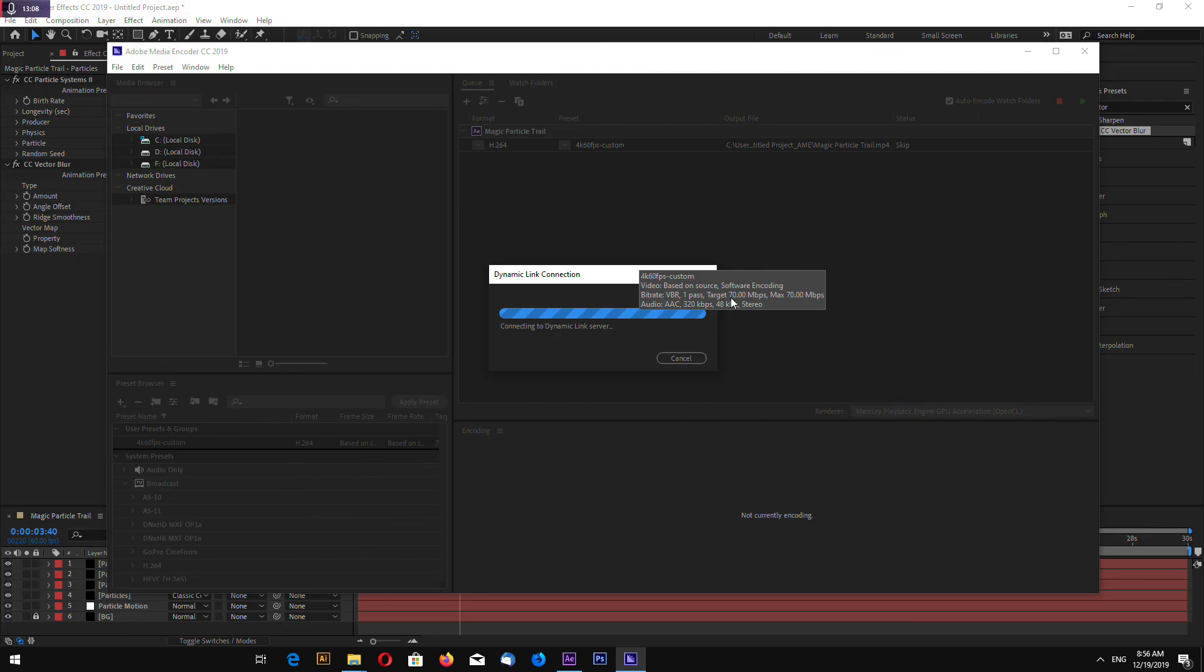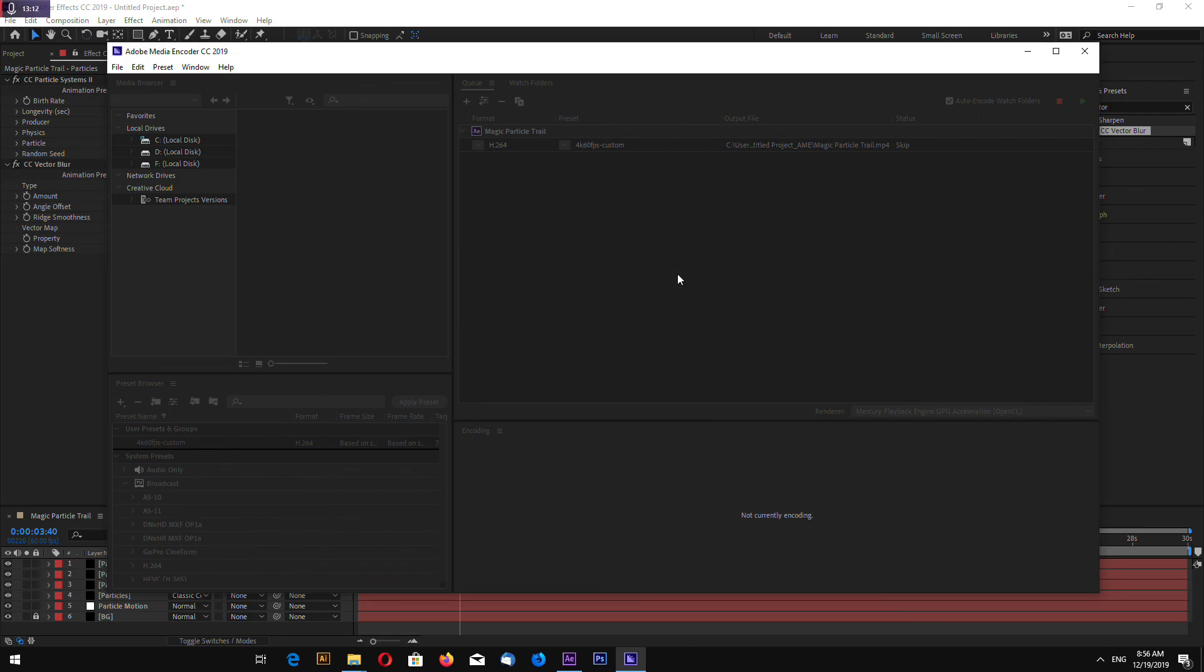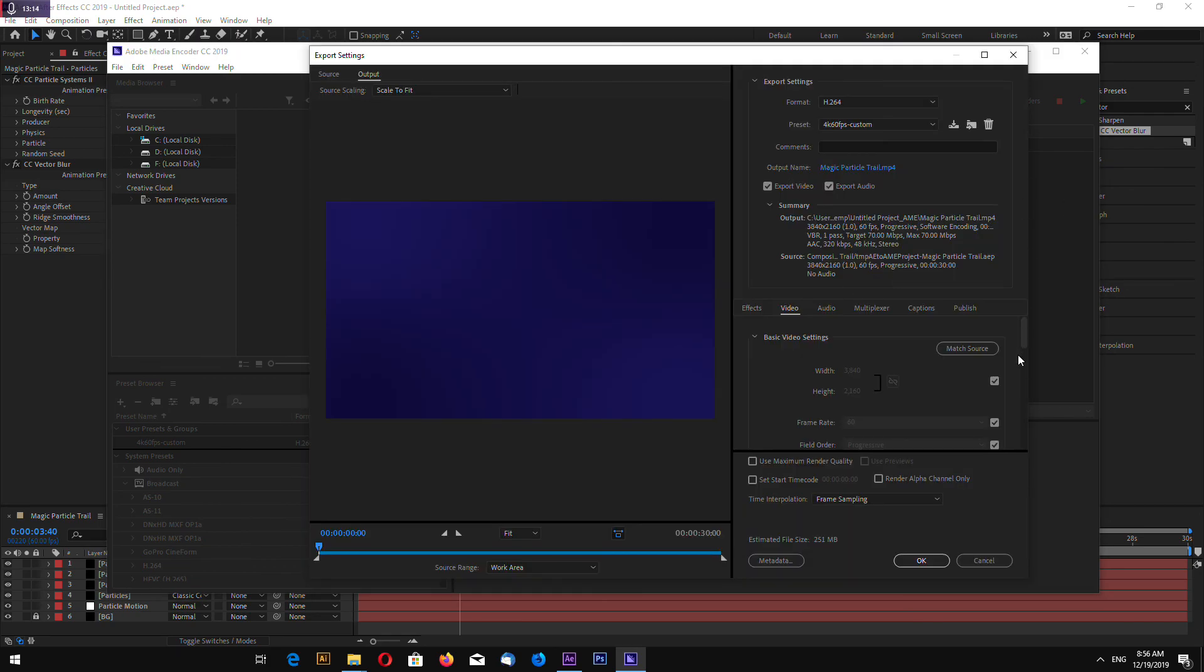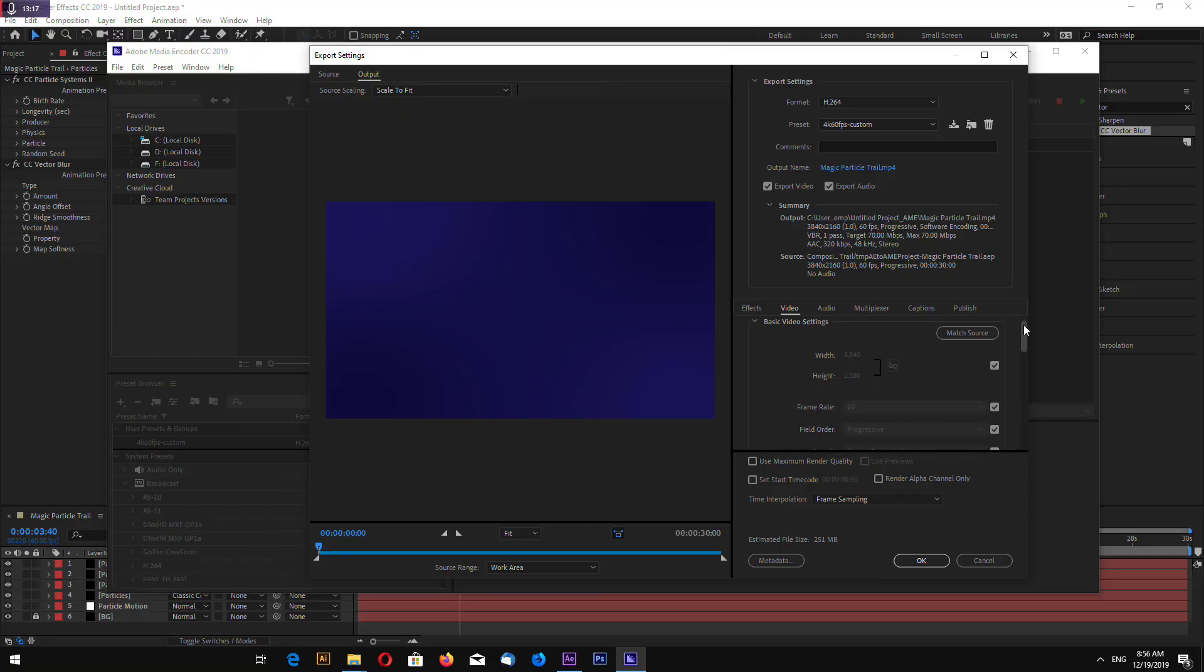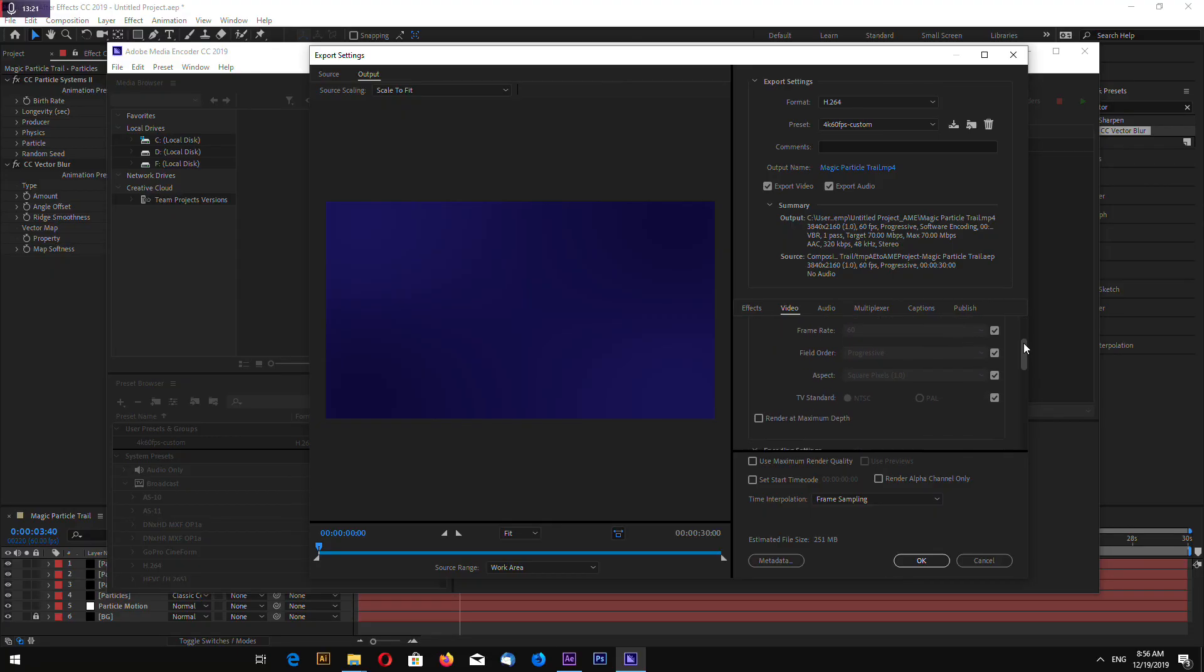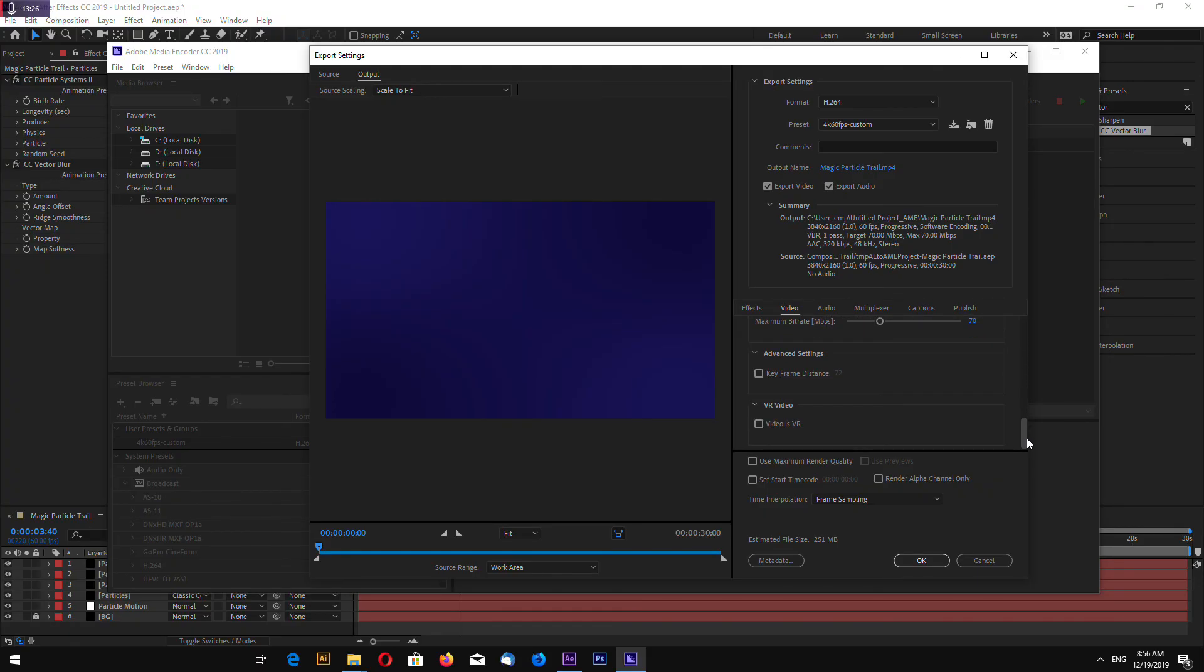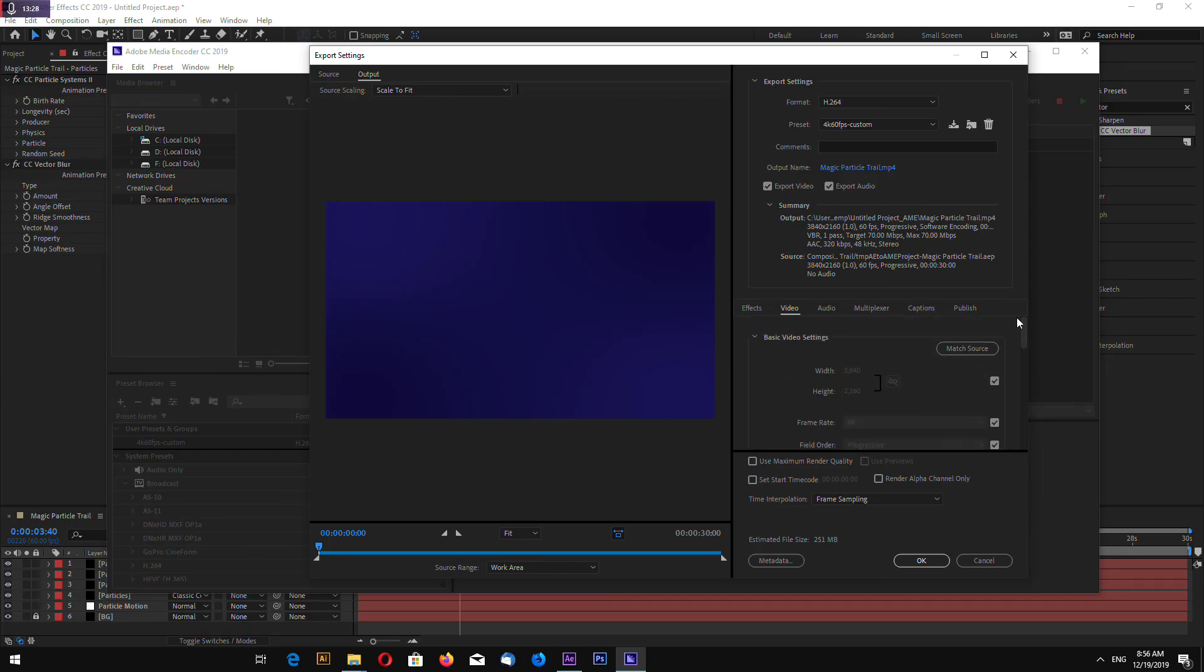Let's see how it looks at full resolution. And that's it. For the rendering I go to file export add to Adobe media encoder. So you have to have Adobe media encoder.